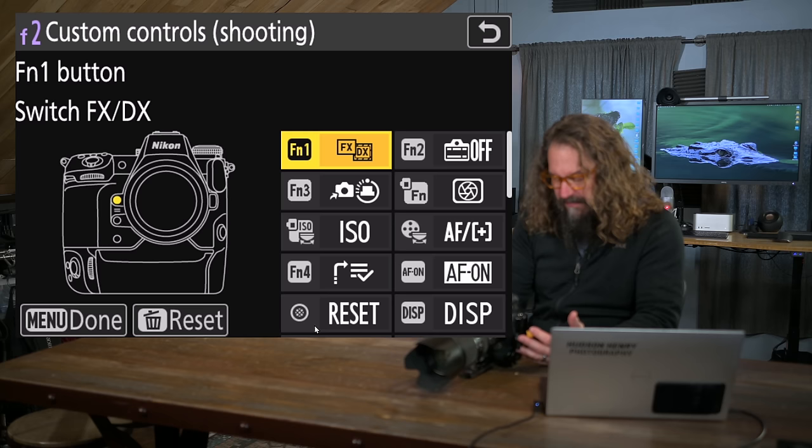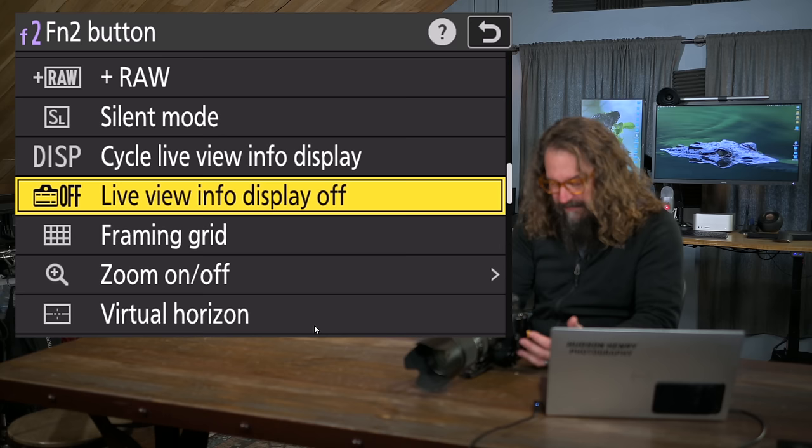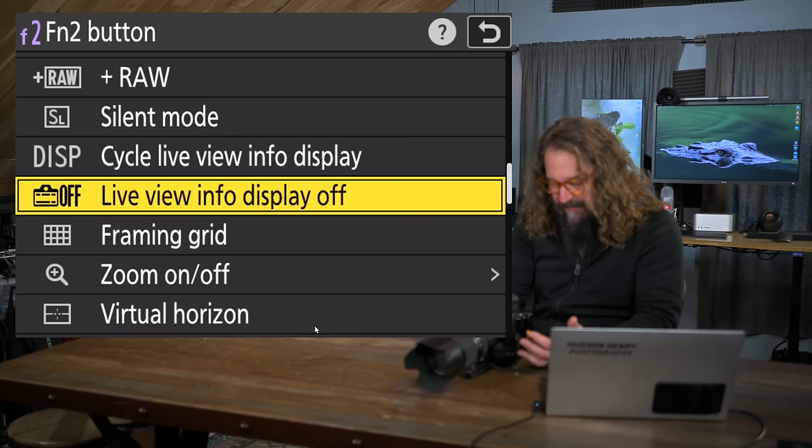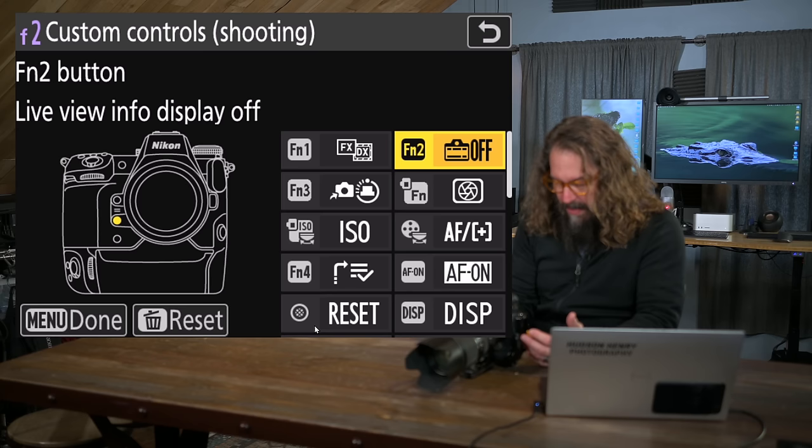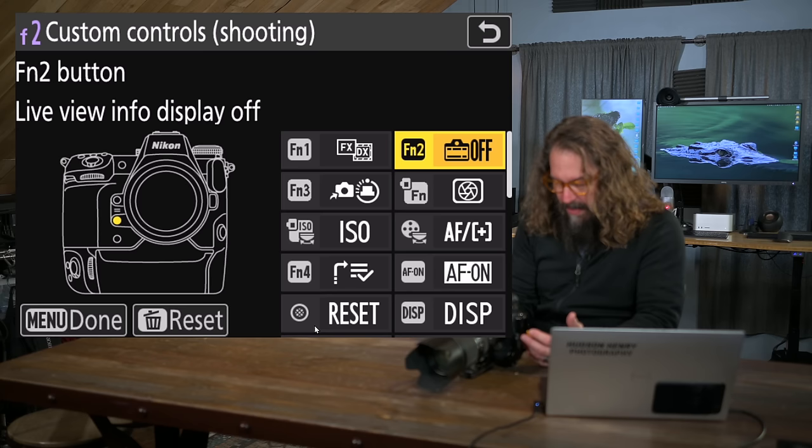And you can see function 1. All I have to do is press it and from this list I'm choosing switch FX and DX. Function 2, live information display off. It's in that big list of things. You can see kind of where it is. It's in the middle of the scroll. If I move my, I can use my touch screen if I want. But live view display off is what I want.